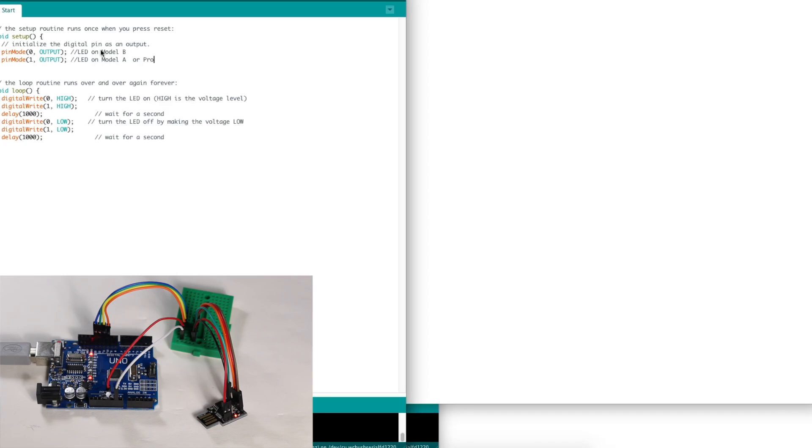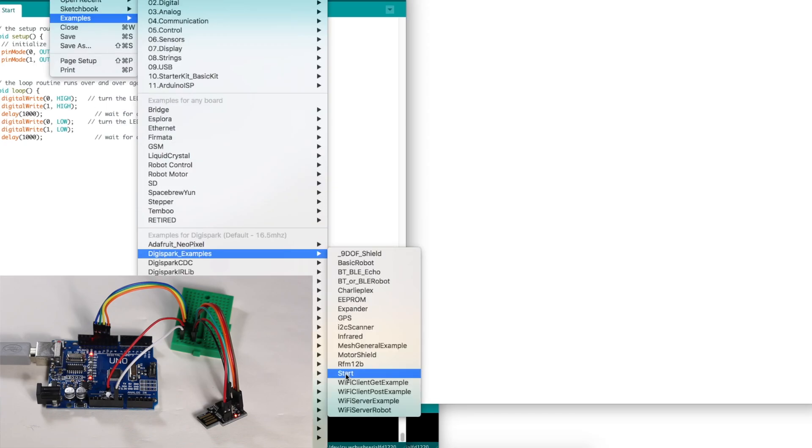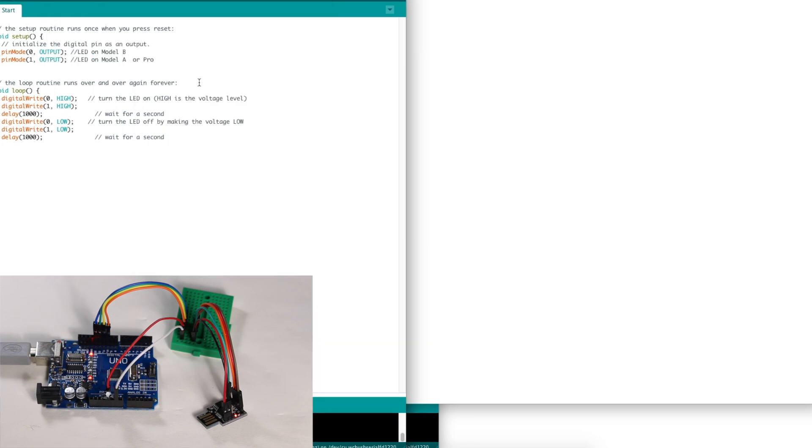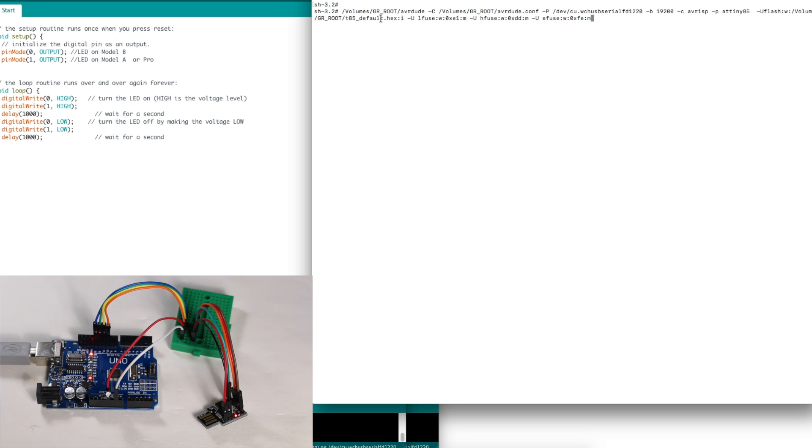Right here, this is just a blink sketch I will use after I put the bootloader in. It's the sketch called Start in the Digispark examples. So that's just open for later. Over in the terminal.